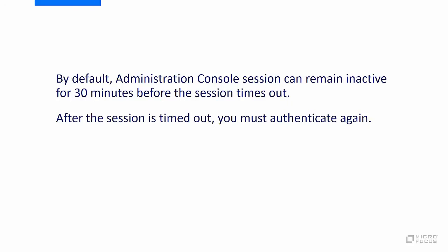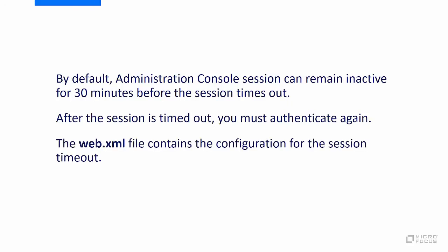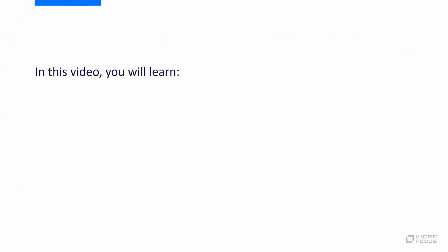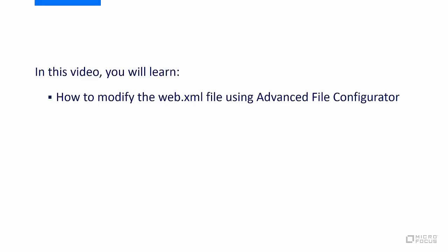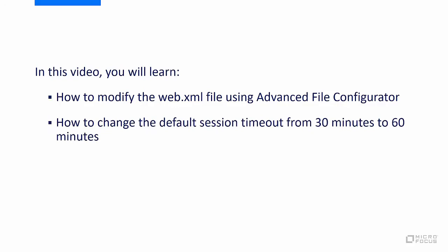The web.xml file contains the configuration for the session timeout. In this video, you will learn how to modify the web.xml file using Advanced File Configurator and how to change the default session timeout from 30 minutes to 60 minutes.